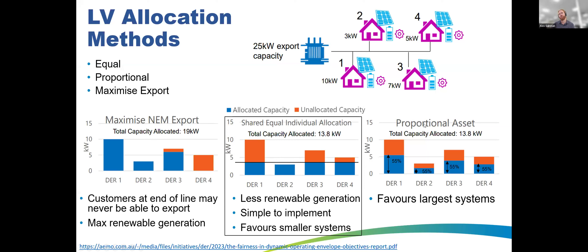Proportional allocation — giving more export to larger systems — is sometimes called more equitable based on system size, but it's essentially pay to play: the more money you spend on a larger system, the more export you get, which penalizes those who can only afford smaller systems. There needs to be more customer engagement work to determine which methodology, or others, is preferred. We're going with equal allocation now because it's technically easiest and reasonably equitable, but a national engagement process is needed, and there may be mechanisms to use maximum export with compensation for end-of-line customers.